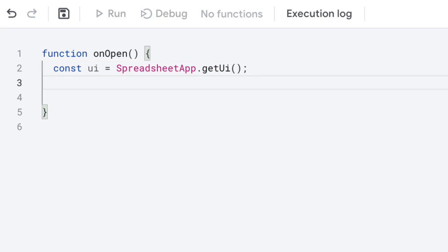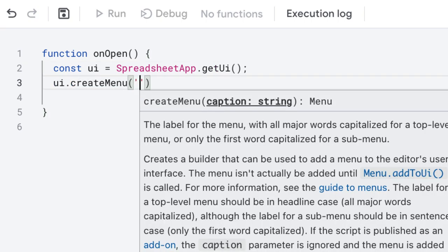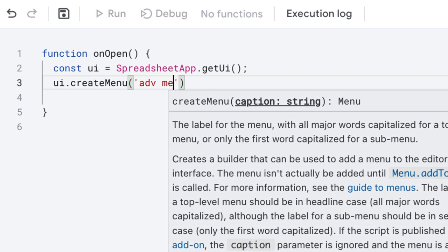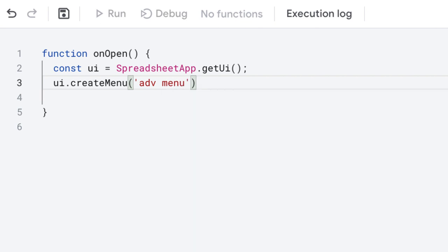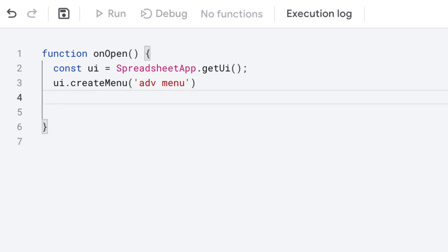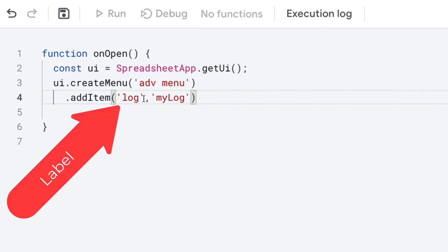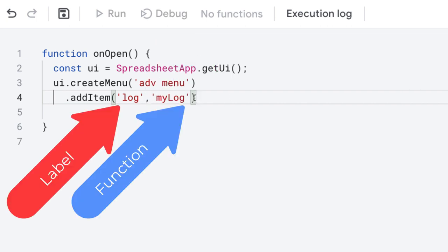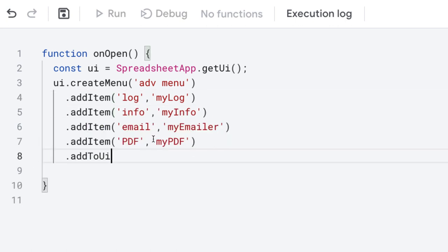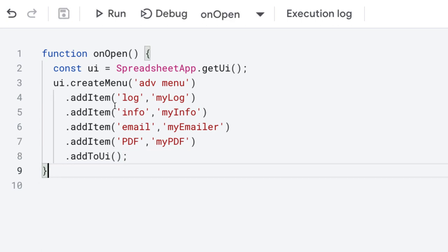I'm going to start by adding some items to the UI menu. The UI menu appears at the top of the spreadsheet so that we can click directly from the spreadsheet and run functions from our Google Apps Script. I'll be using a default function called onOpen, which will run whenever the user opens the spreadsheet, adding the UI menu into the top bar. We're going to use the SpreadsheetApp to create the menu and give it a label — I'm going to call it Advanced Menu.